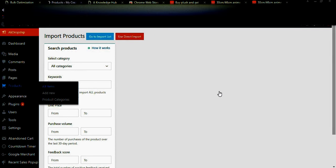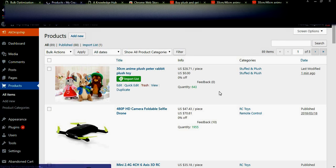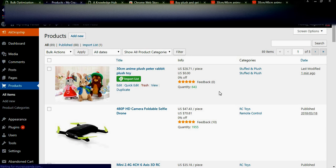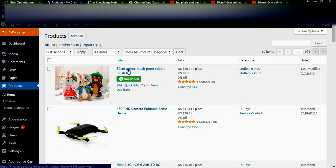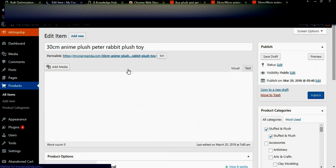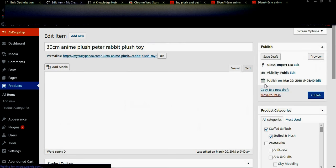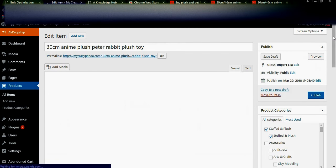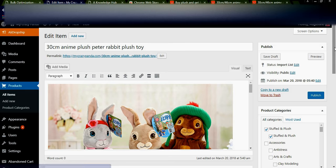Go to the main menu and go to Products. Here you will find all items — what are imported and what are published. We just imported the 30 centimeters 'Plus Peter Rabbit Plus Toy'. You can check this product in the list. If you have any modifications, you can simply modify here. The product is now imported to our store.